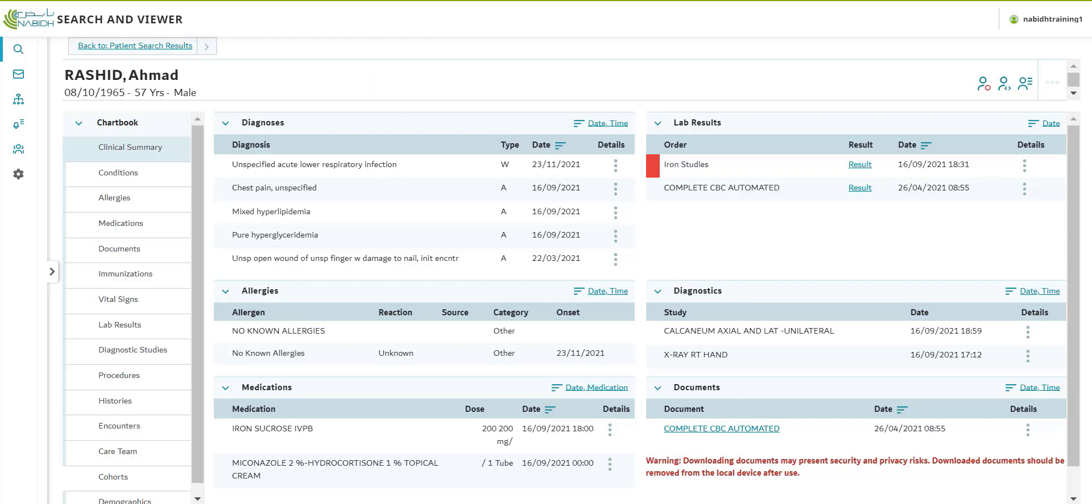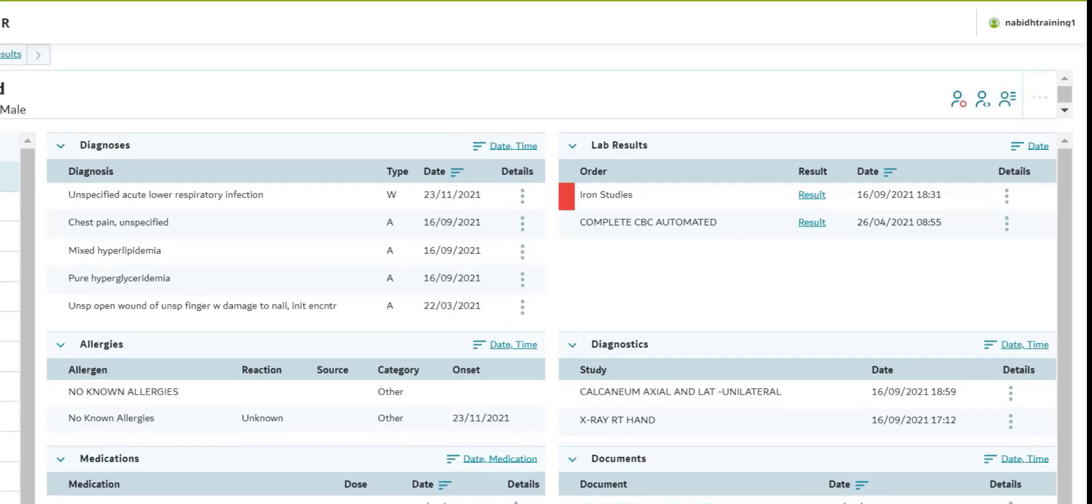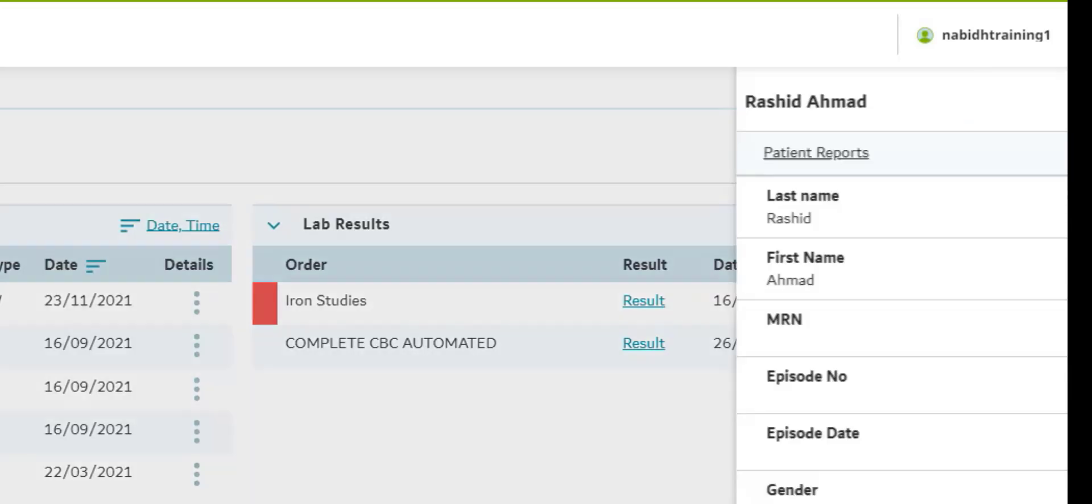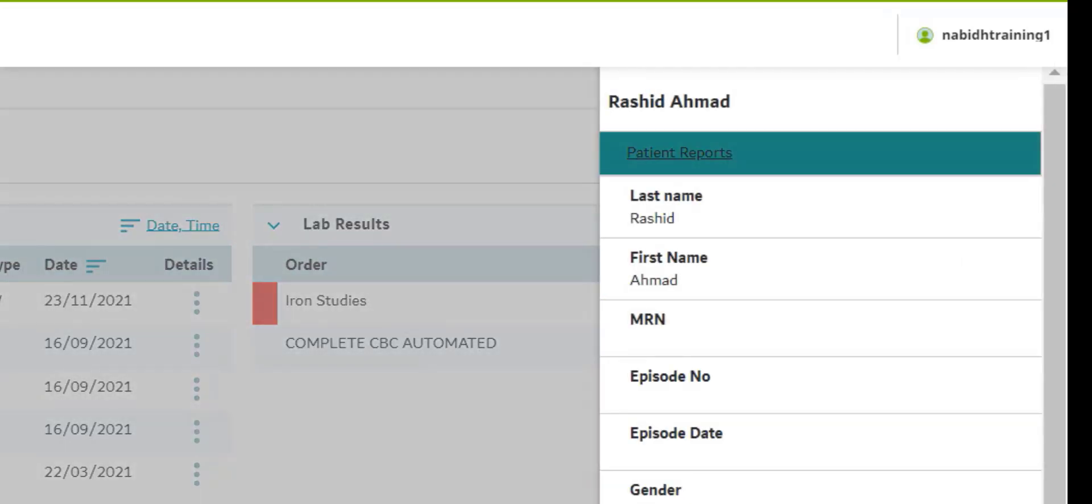On the top right-hand corner of the NABIT Clinical Portal, click the three dots. You will be able to view the patient's demographic information and view the patient reports heading. Click Patient Reports.